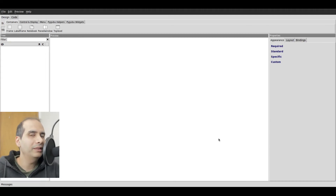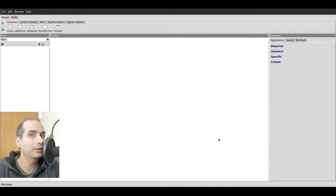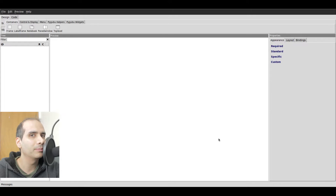In order to use TKinter properly, it's important to have a good grasp on how the grid geometry manager works. The grid geometry manager has a weight option, and the weight option is actually pretty powerful — it gives you a lot of flexibility. In this tutorial, I'm going to show you how to use the weight option when using the grid geometry manager.